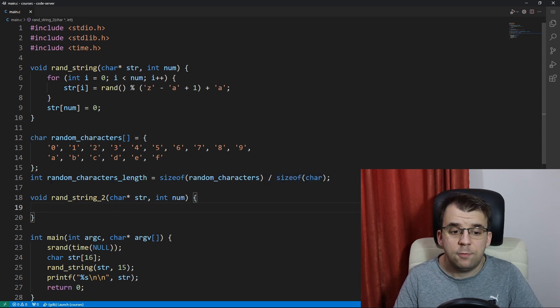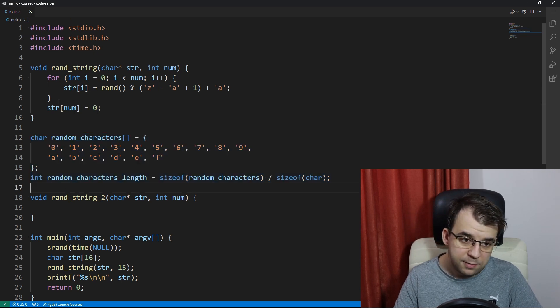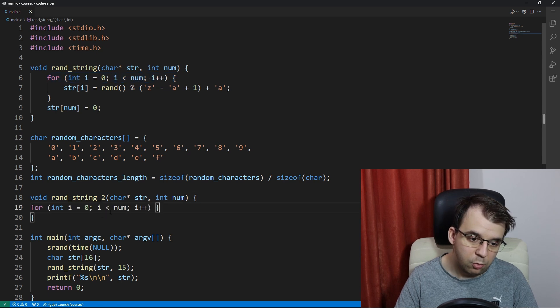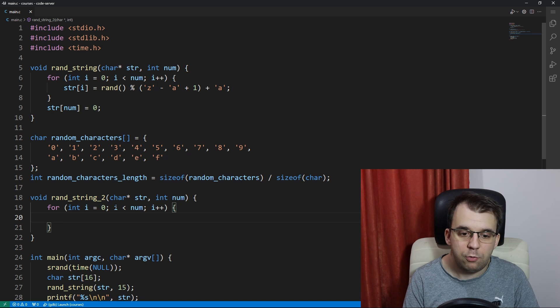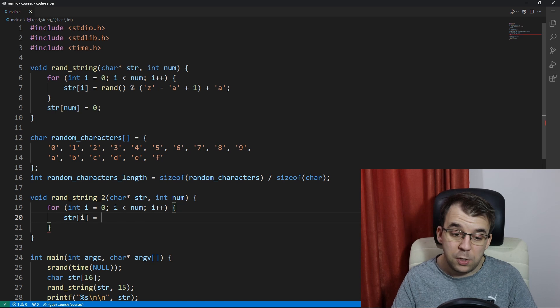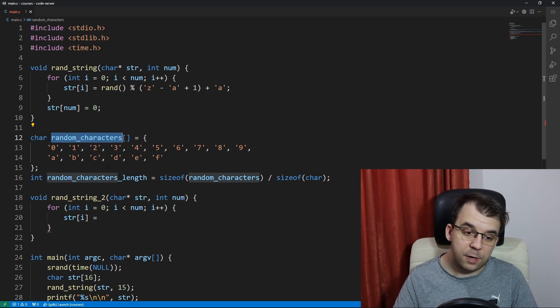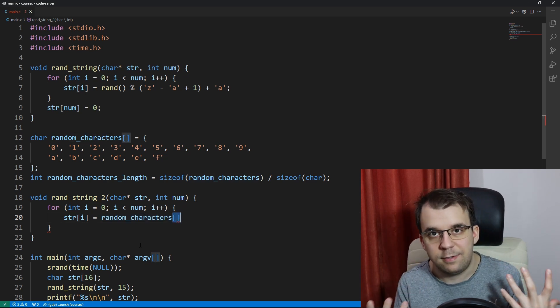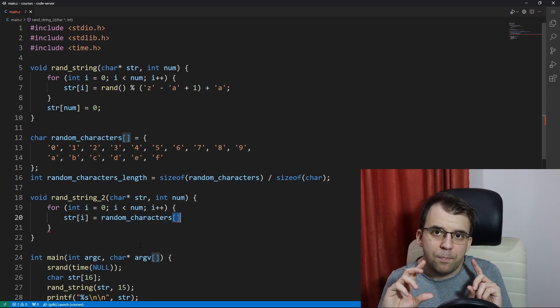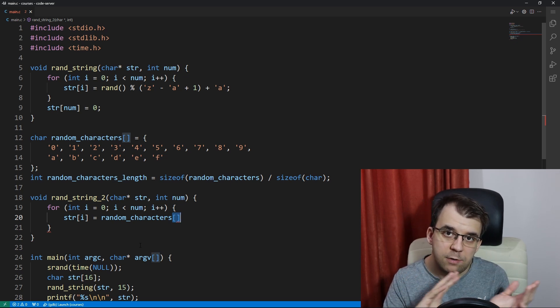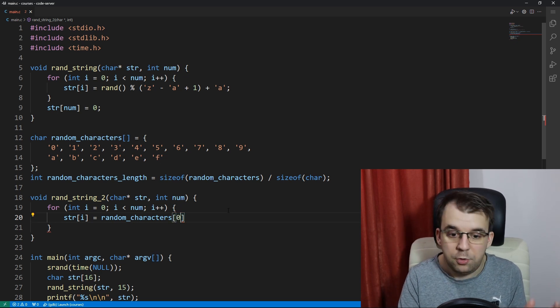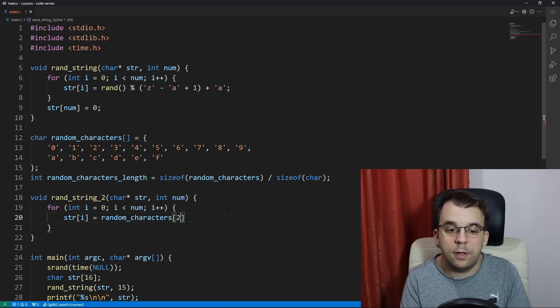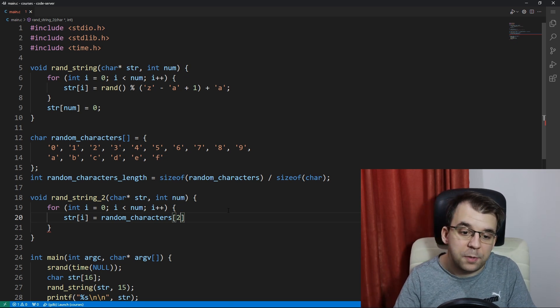All right so now that we have this array and its size we can basically use the same for loop. We're still going to need to use a for loop to go over each character in our string and I'm going to say str[i] equals and basically what we need here is something from random_characters. I'm going to say random_characters of some index and that index itself has to be random. The interval in which we can select an index from is basically we can say random_characters[0], we can say [1] or [2], but the highest number we can go up to is random_characters_length minus one, that's the last index that we want.